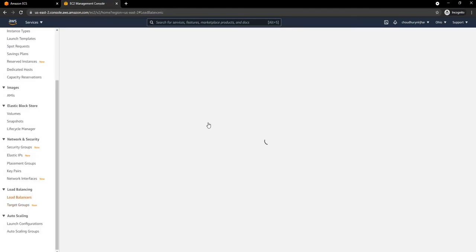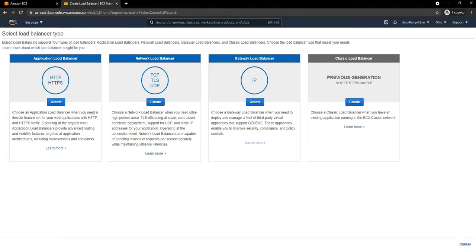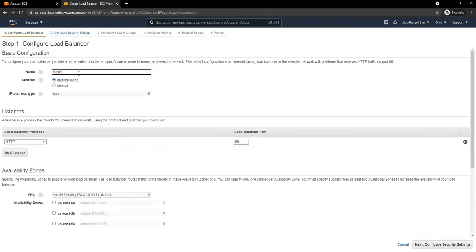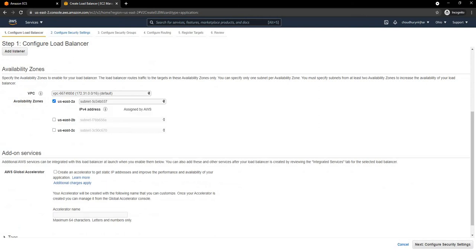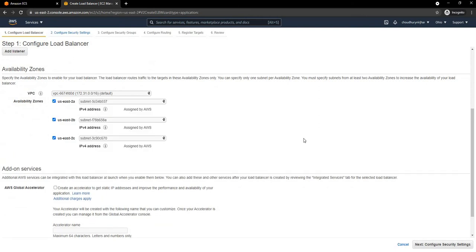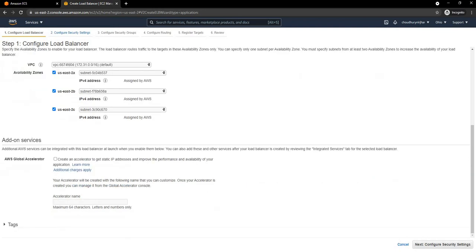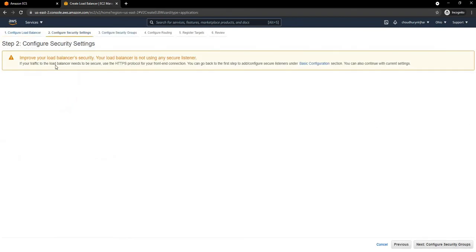Once the Target Group is created, I am going to go into Load Balancer and create a new one. I am going to create an Application Load Balancer which is HTTP and HTTPS and name it Microservice ALB. I'll keep everything as standard and for VPC I am going to select all three Availability Zones — you have to select at least two. Under configure settings, I am using HTTP and will ignore the HTTPS warning since it is not important for this demo.